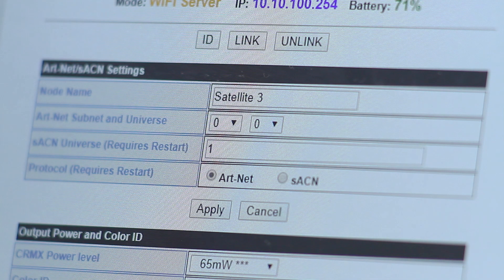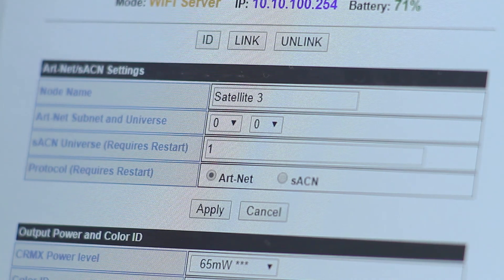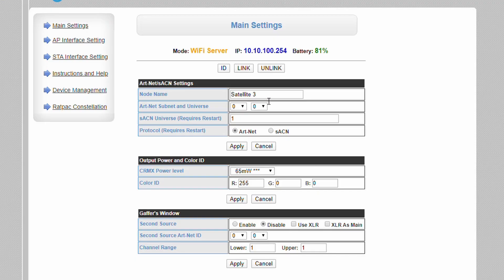Here you can also change your art pole name which will appear in any compatible lighting control app. Note that this is different from the Wi-Fi SSID or network name which you can change on the AP interface settings page.